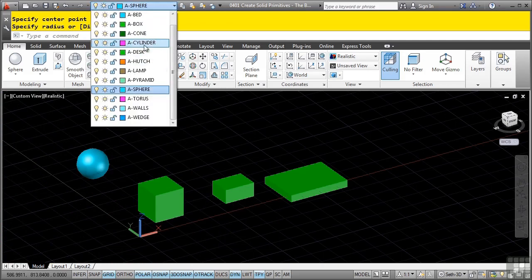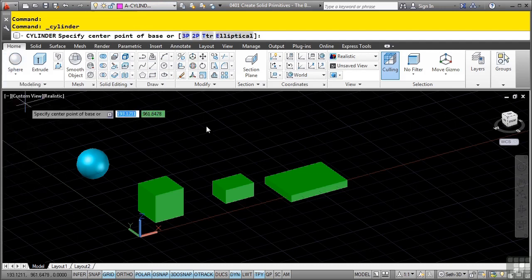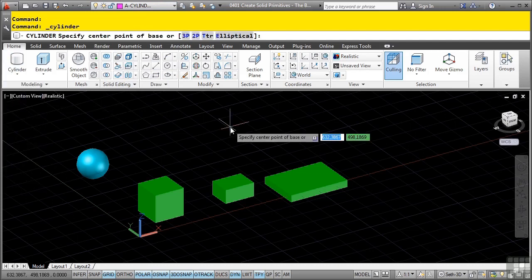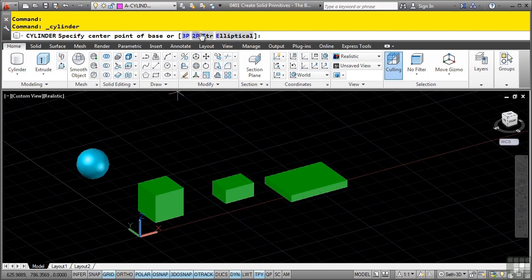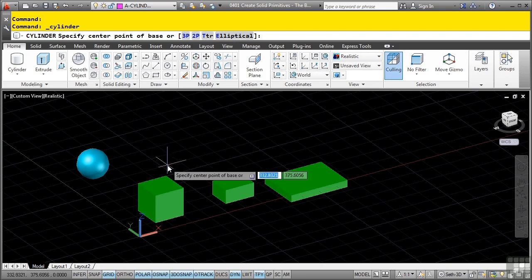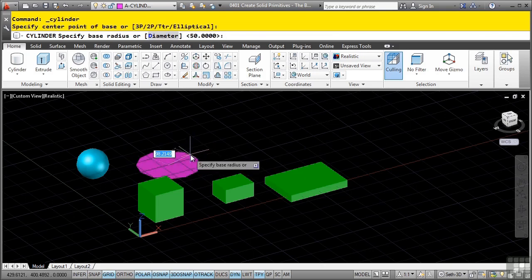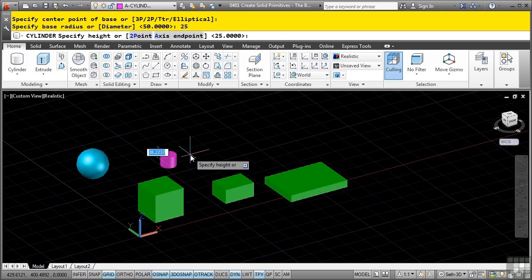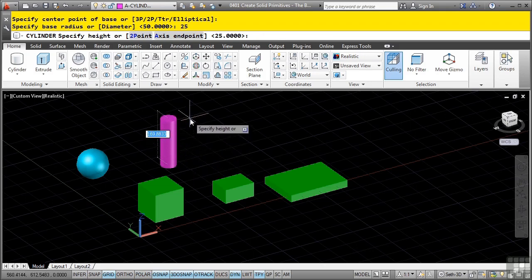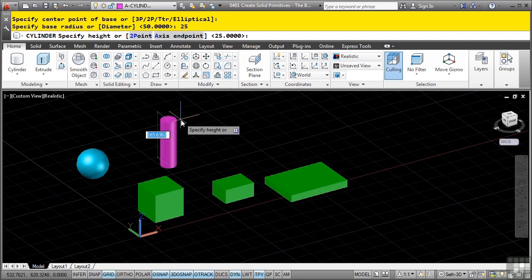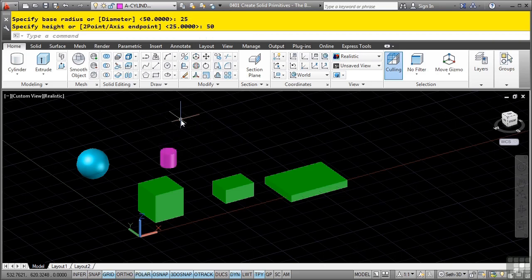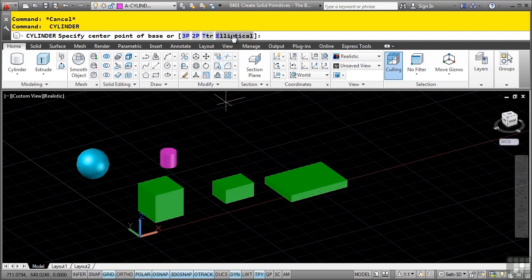Change your layer to a-dash-cylinder and pick the Cylinder drop-down. With the cylinder command you have very similar options to the sphere: three-point, two-point, tangent-tangent-radius, and you can also draw an elliptical cylinder. Click on the drawing, define your base radius of 25, press enter, and now you're defining a height. Notice you can change to an axis endpoint or two-point distance. Type in 50 for the height and there's our cylinder.